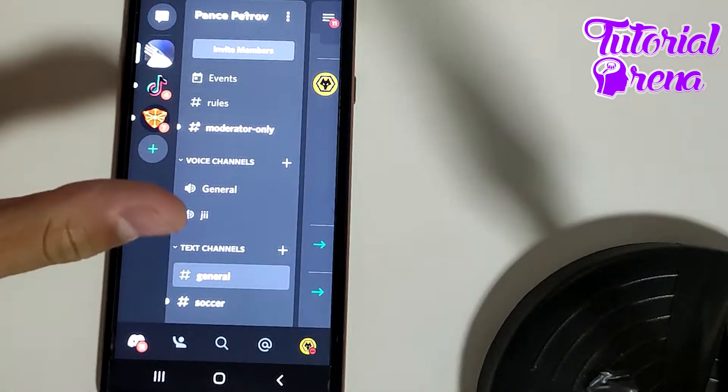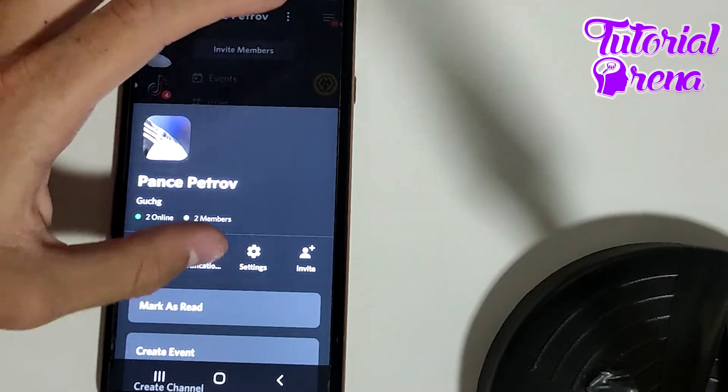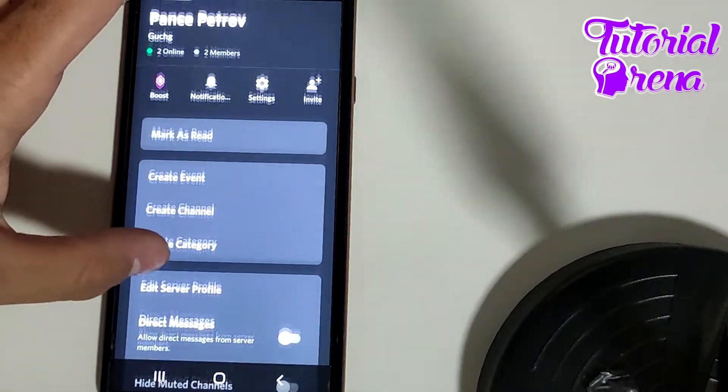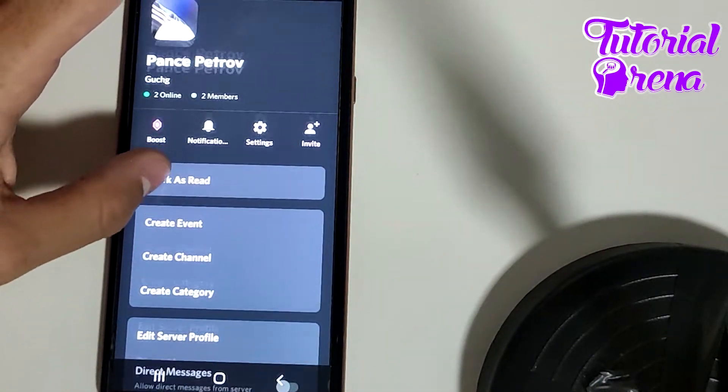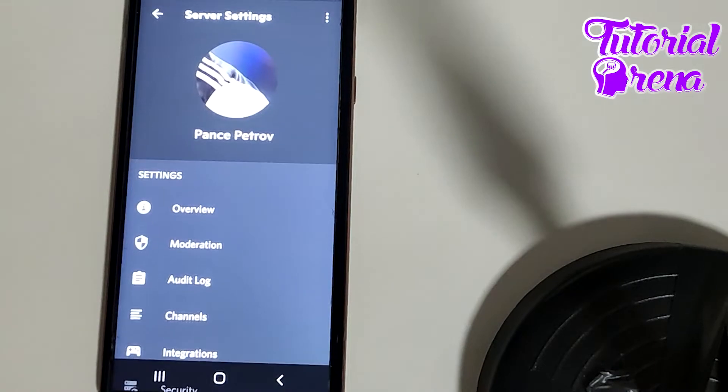Then simply tap on the three dots on the server, scroll down and you're gonna find many different options in which you need to go for the settings section.